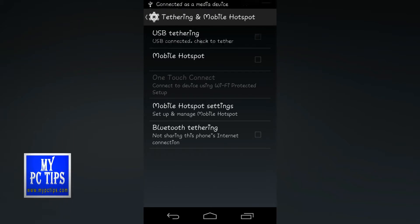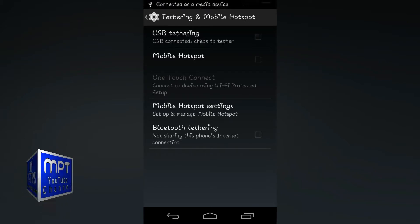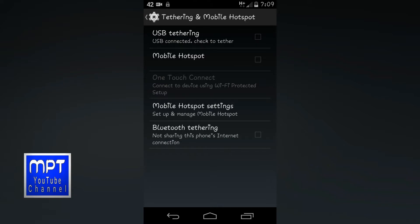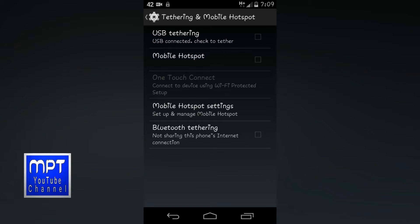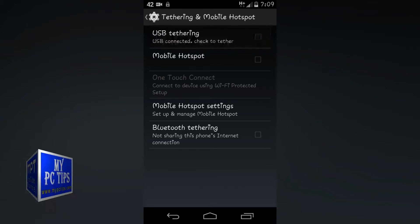You can see a notification that USB cable is connecting and USB tethering has been enabled. Just tap to continue it.